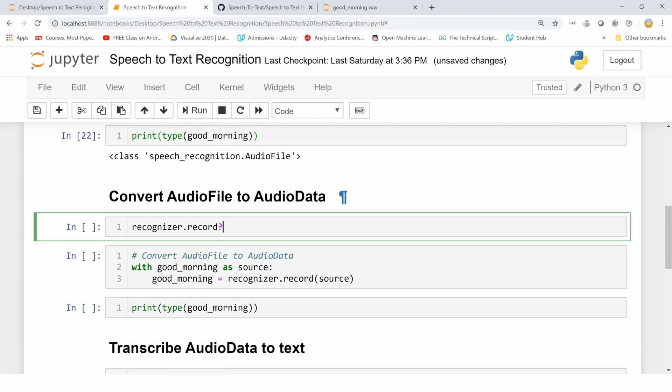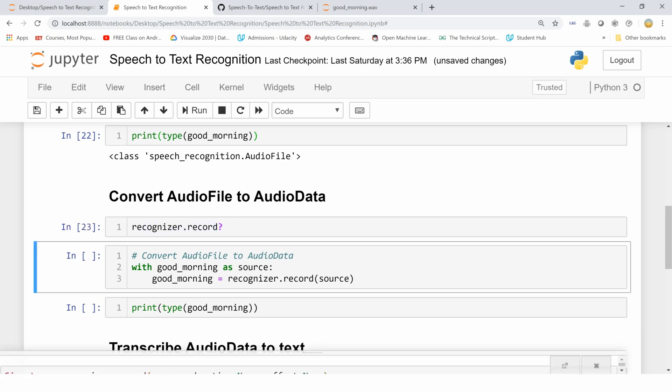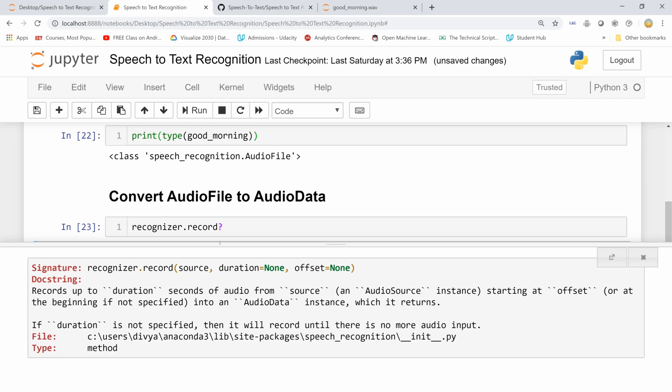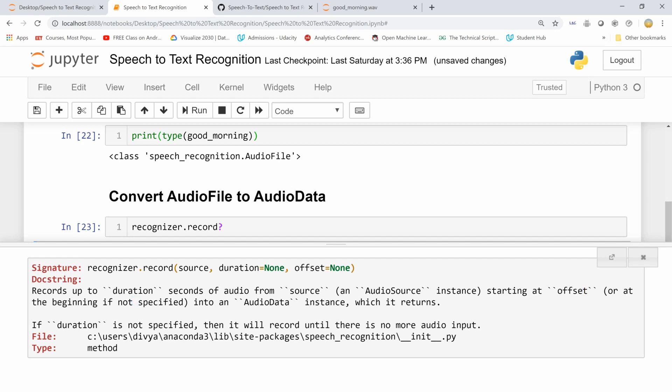For that we are using the record method on our instance recognizer. What this method does is it records up to duration seconds of audio from a source, typically an AudioSource which is our AudioFile, and it starts at offset. If offset is not provided, it will start from the beginning for a specified duration and convert it into AudioData.